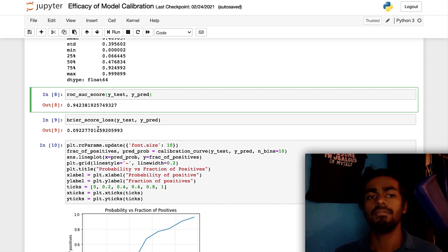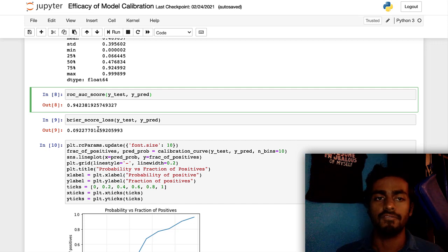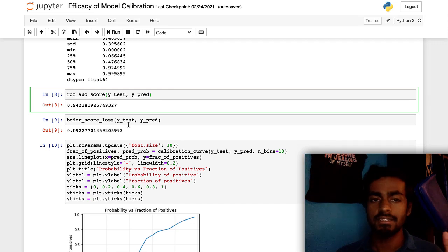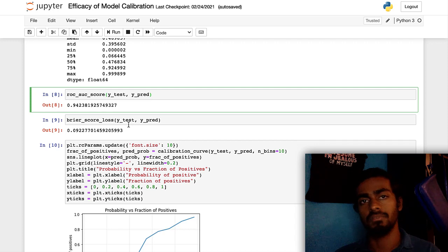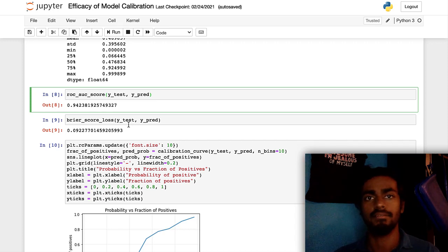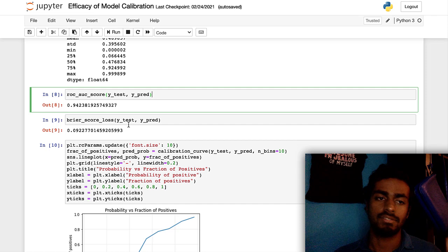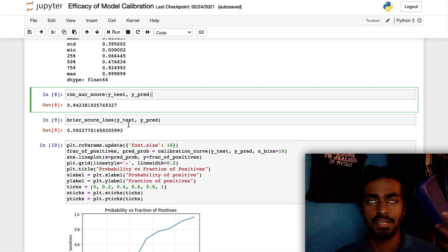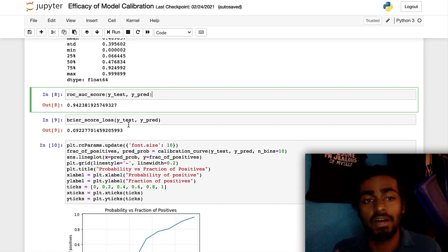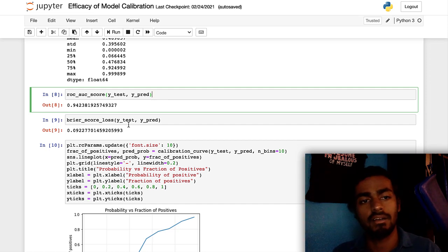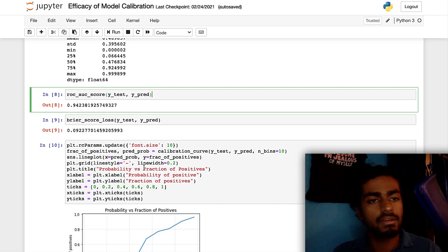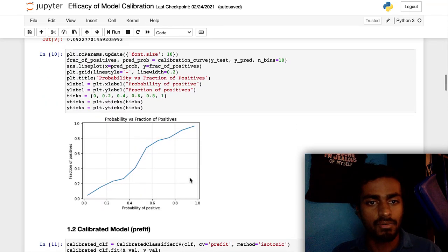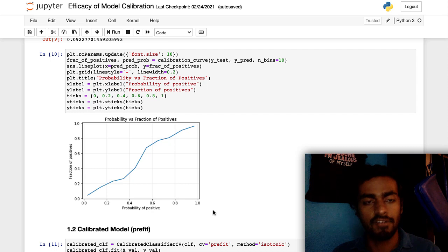The Brier score loss is 0.0922. Now, mathematically, the Brier score is the difference between the test as well as the predicted probability squared. It's just the average of those squares. And so, as you can see, if it's lower, then that means it's better.